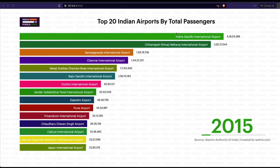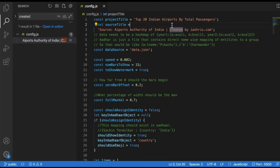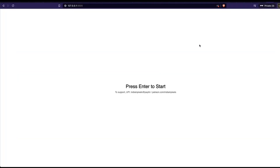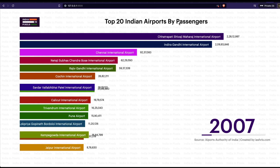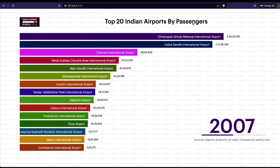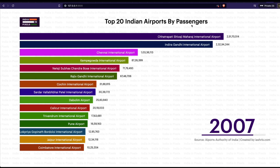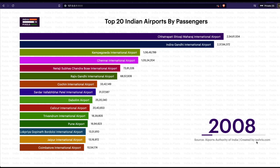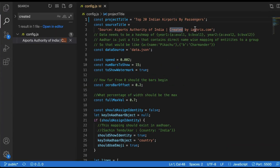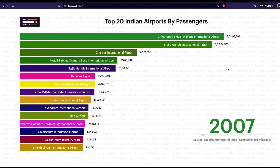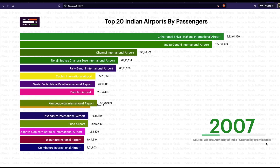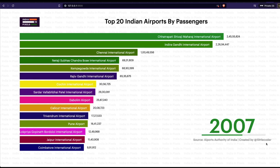These settings are in config.json. For example, I'll change the title from 'Top 20 Indian Airports' to 'Top 20 Indian Airports by Passengers' and save it. Going back to the browser and pressing Enter, you can see the title has changed. Similarly, I'll change 'created by' to 'One Little Coder,' save it, and the browser immediately reflects 'created by One Little Coder.'